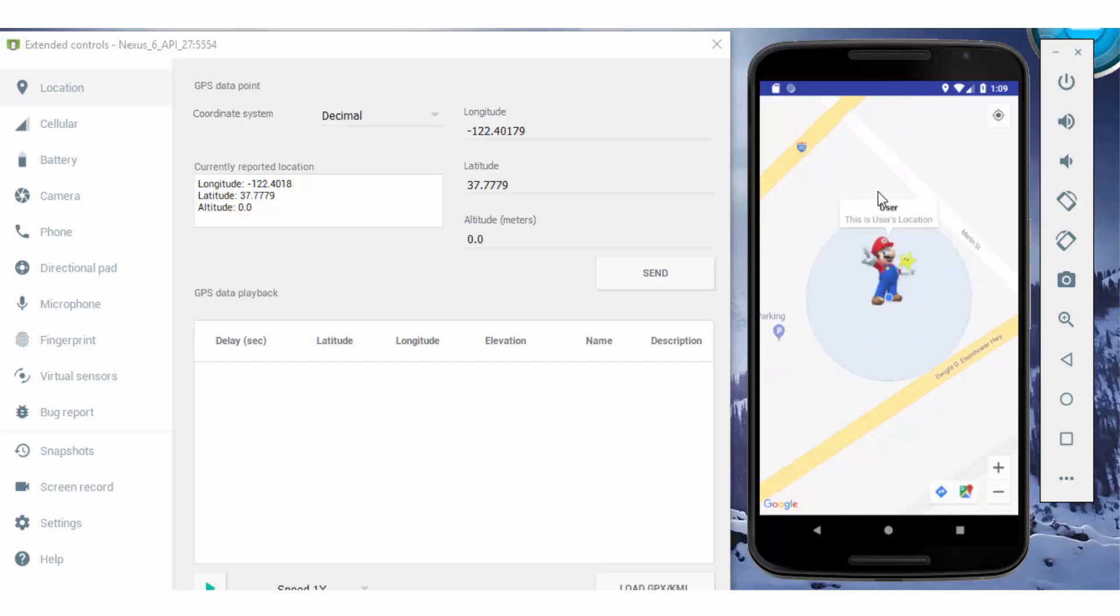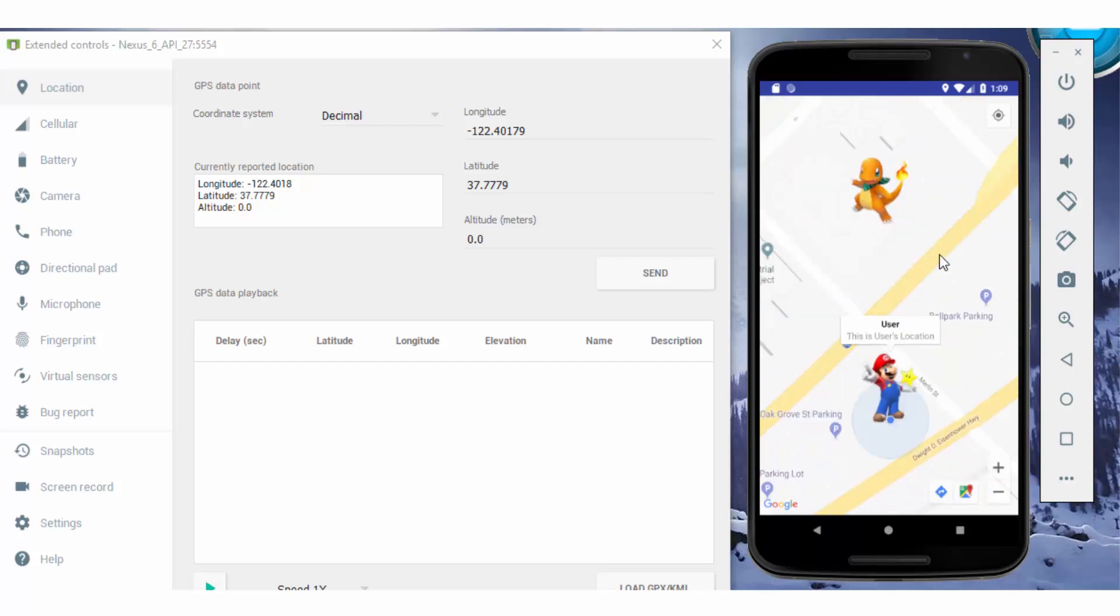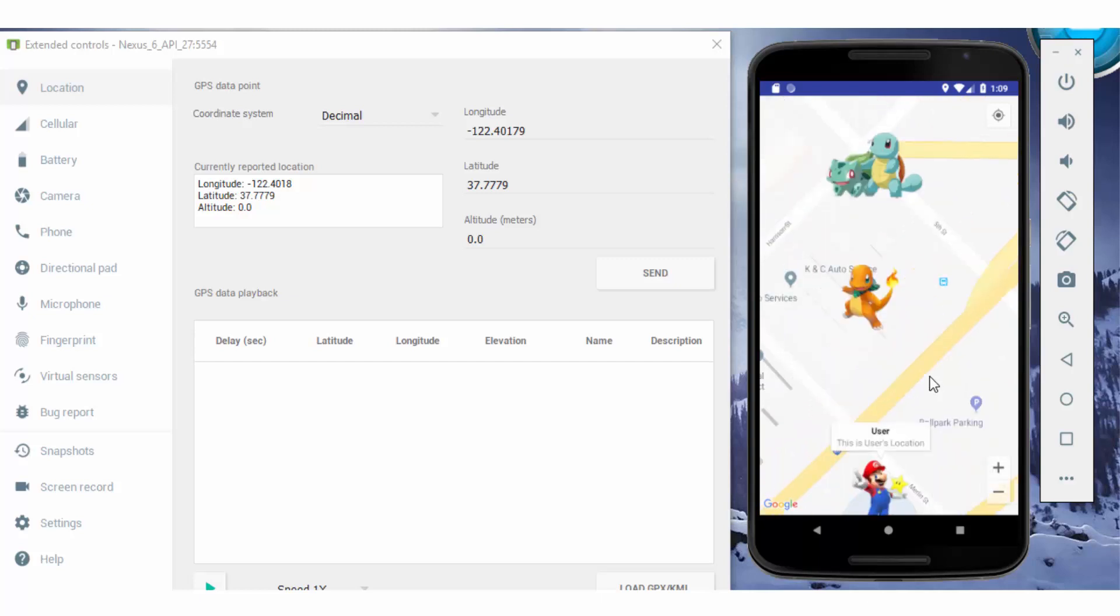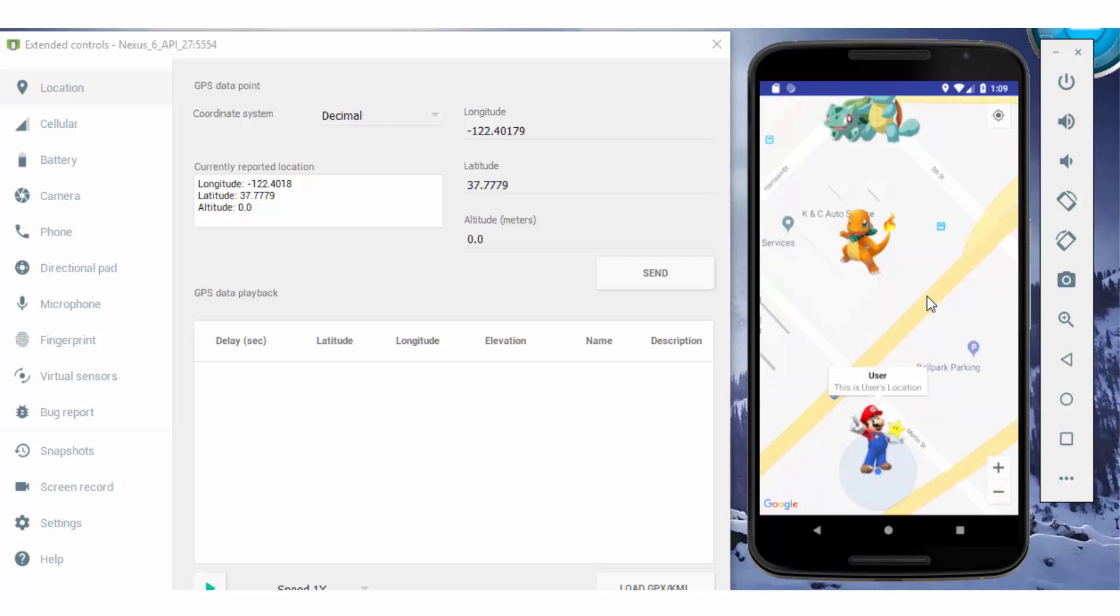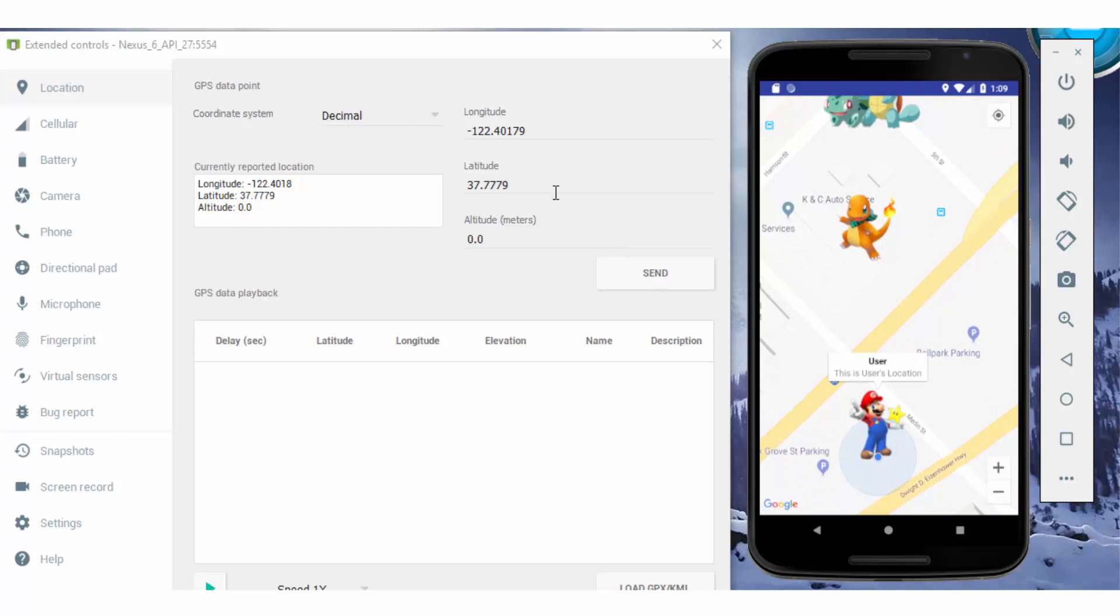When we click on the user, it will show the current location of the user with the username. From the zoom out button, you can zoom out the map and see where the Pokemon are located nearby. From here, by changing longitude and latitude, you can change the location of the user.